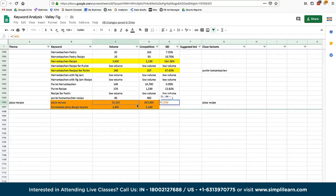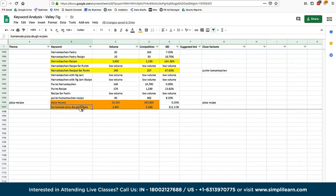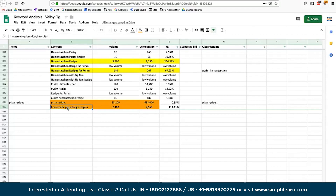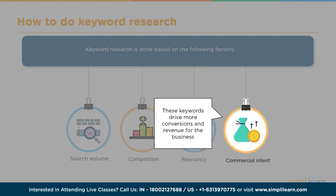You want to examine the volume, competition, and the ratio between volume and competition for your themed keywords. Beyond volume and competition, consider relevancy — choose keywords that are very relevant to the content you're writing — and commercial intent, meaning keywords that are going to drive more conversions and revenue for the business.